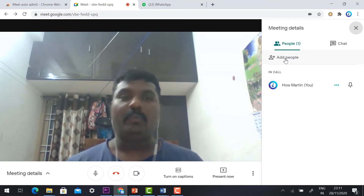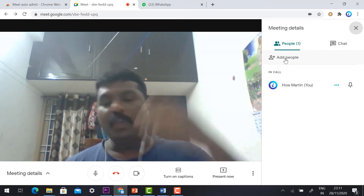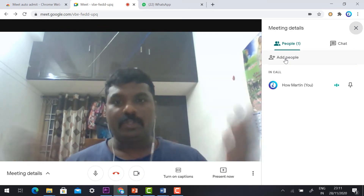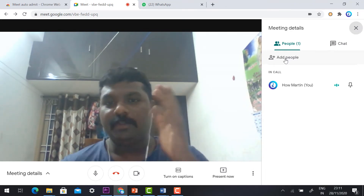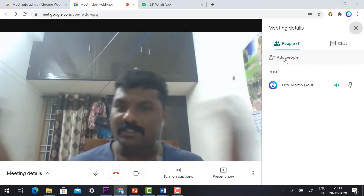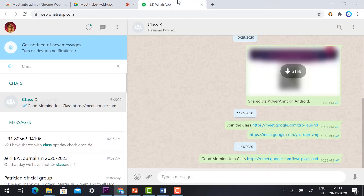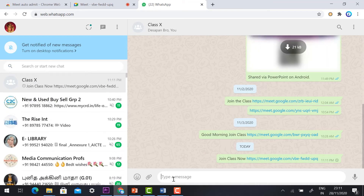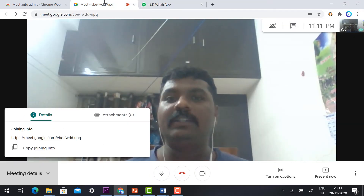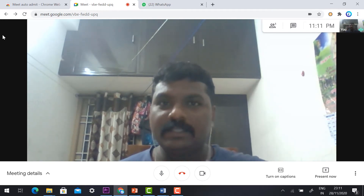If you want to admit or add people without asking, we can auto admit students or participants here. I don't know the participant's or student's email ID — without email, I just share the link. With the link only, they want to join the class. Without auto-admit, it would annoy me while I'm taking the class or seminar. So I just copy the meeting link and share it via WhatsApp to the class: 'Join class now'.